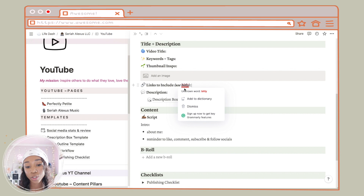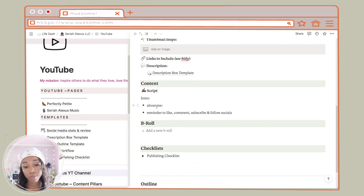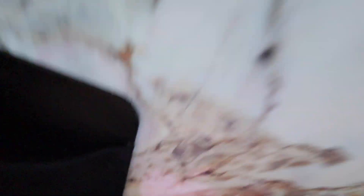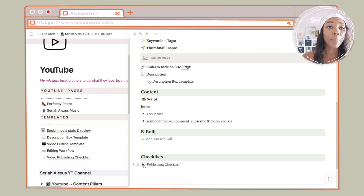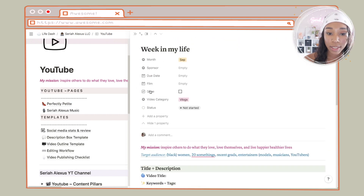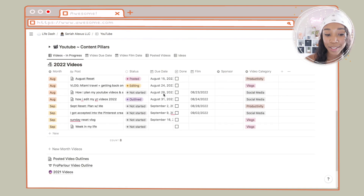I have the description box template page linked so I can easily click on that. Then I have scripts — some videos I have a script, some I don't, but if there is a script this is where I put it. Then there's a section for any B-roll I want to add. I also have a publishing checklist — when I post, I like to post it on my Instagram story and on Twitter. This is just making sure I remember to do those things. That is how I organize my YouTube videos.